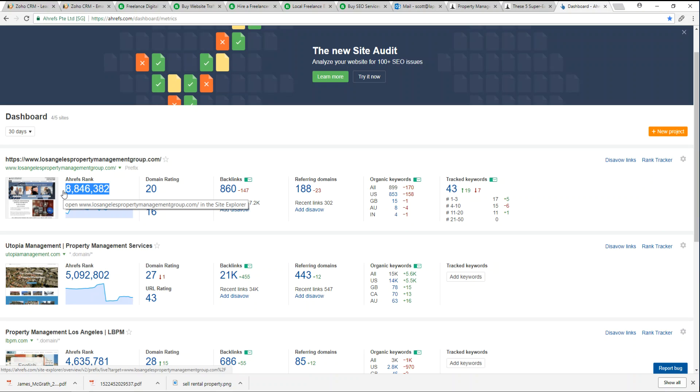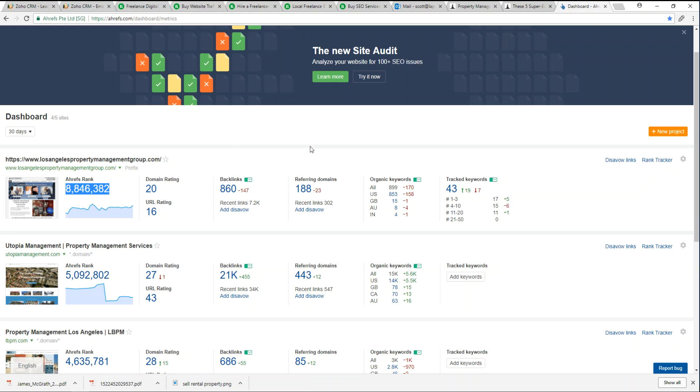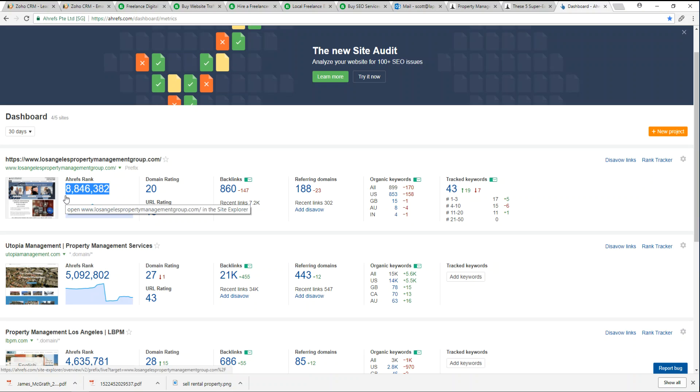We monitor this each week to get this number to go higher. So right now we're at an Ahrefs rank of 8,846,000.